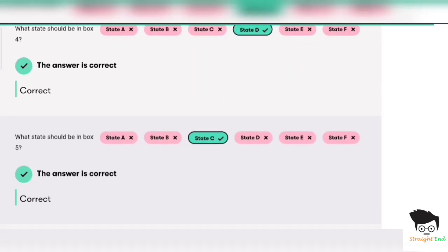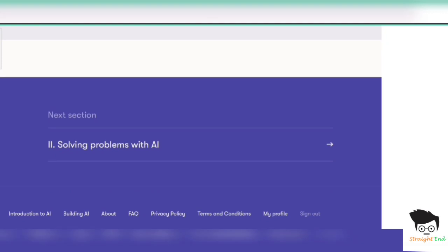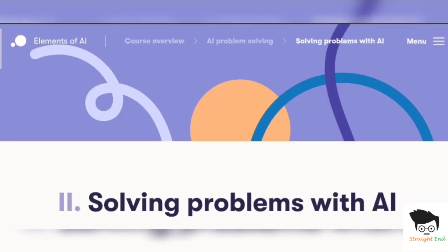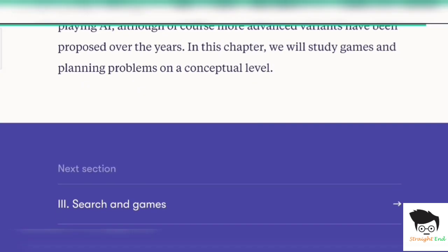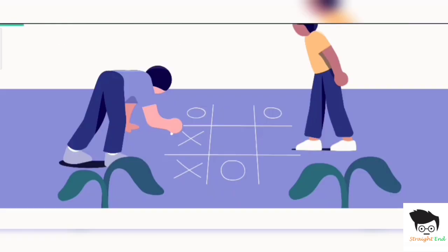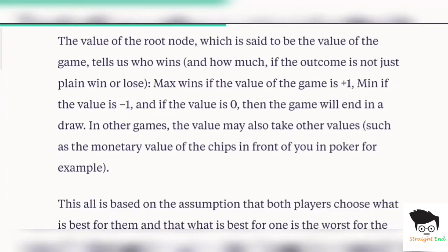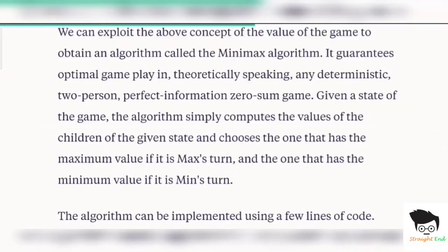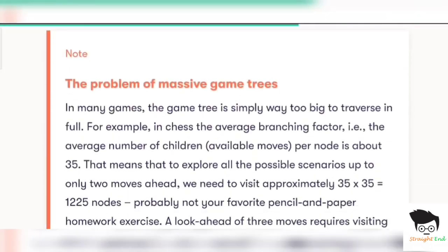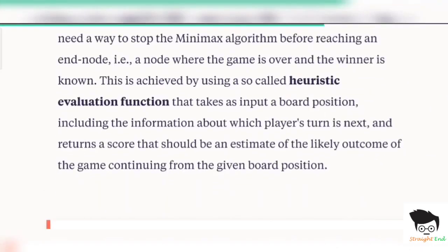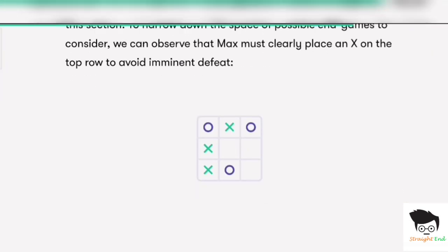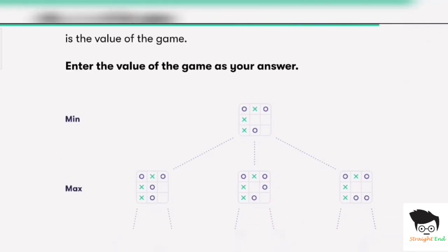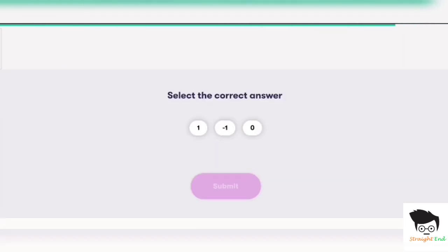All answers are correct, six out of six. The next sections have no exercises. Section three — odds and probability. Exercise seven: the answer is minus one. Click on submit.